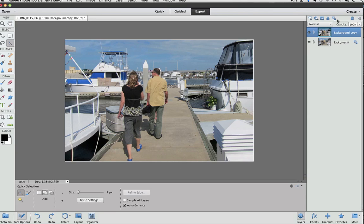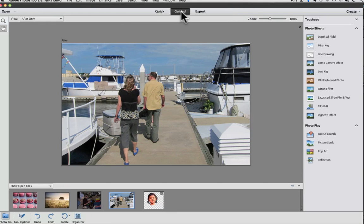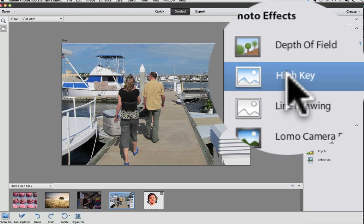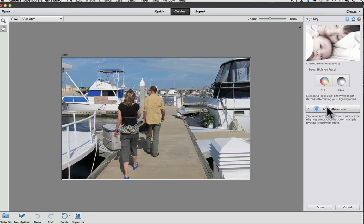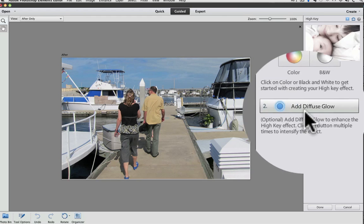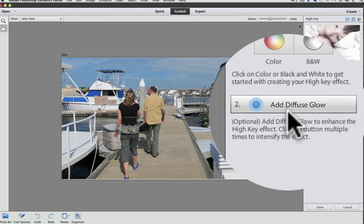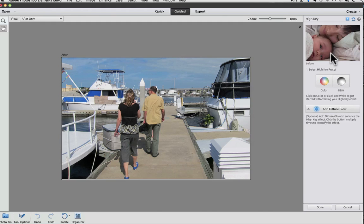Also new are some guided edits. There's four new guided edits in Photoshop Elements 11. To access them, you first have to press the Guided button, which is now right at the top of the window, right there. The first one is called High Key, it's right here, I'll click on that. It lightens up a photo, and if you use the Diffuse Glow option in Step 2, it adds kind of a soft glow. To see this effect, just place your cursor over the example to see the before and after.